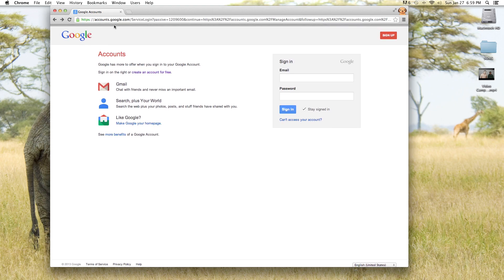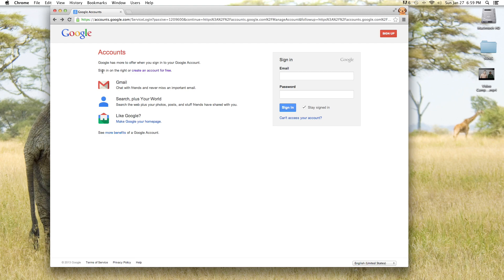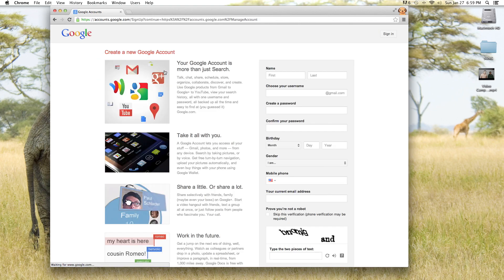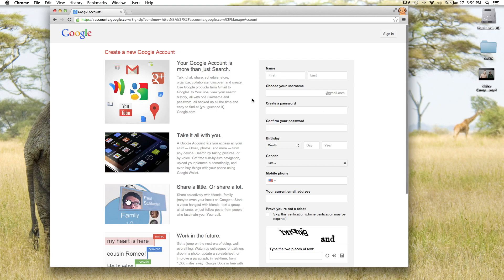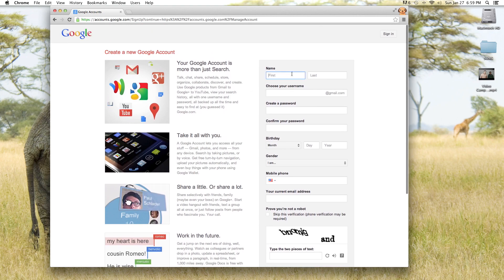All you need to do is go to accounts.google.com and it's going to bring up this webpage. If you don't have an account yet, then you want to click right here where it says create an account for free. So we're going to click on that and we are going to sign up.